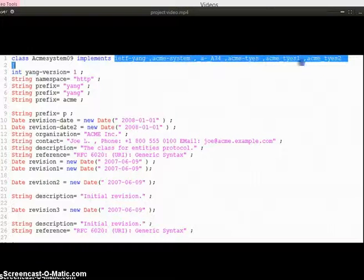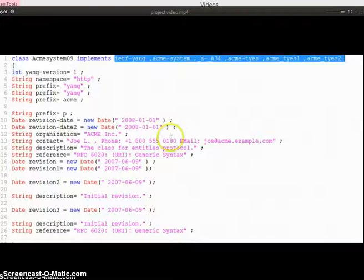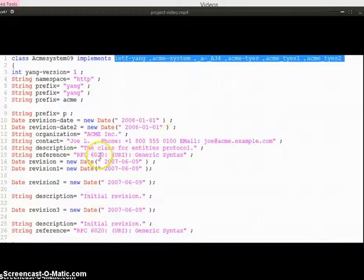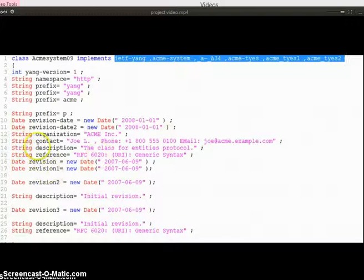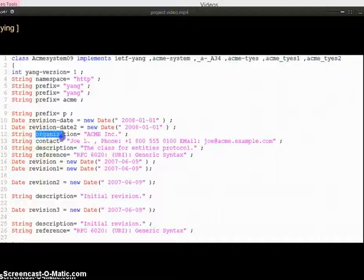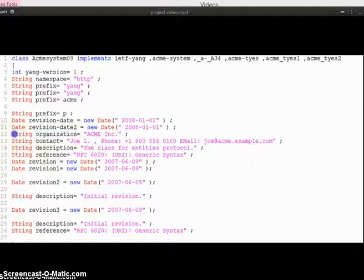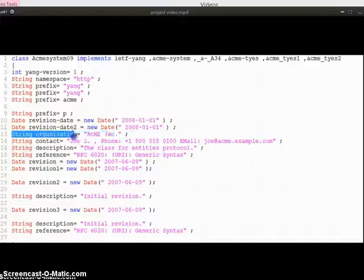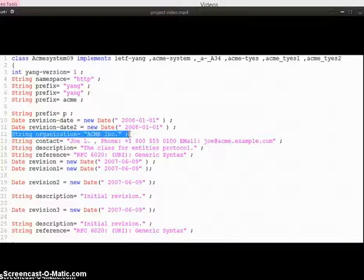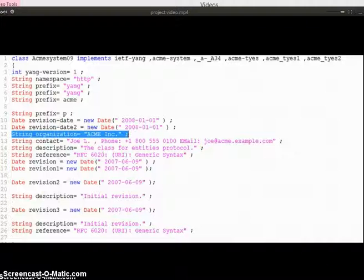All the importing modules are listed here. And because organization value is of string type, we have defined this as string. So this is the optimized final Java equivalent code of YANG file.